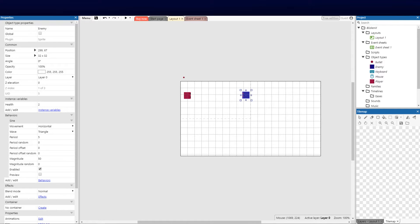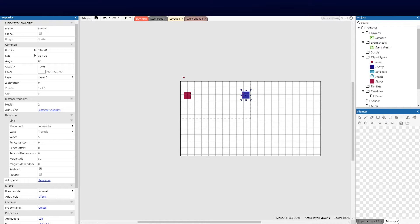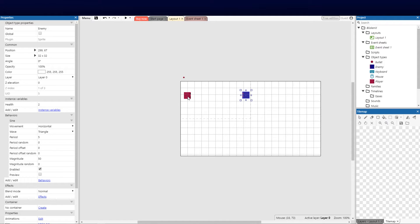Welcome back to part three of the Construct tutorial series. In today's video we're going to do something slightly more advanced. We're going to be working on enemy AI, artificial intelligence. We're going to get our enemy to chase down our player and then eventually we will add an action once the enemy has reached the player to do something.